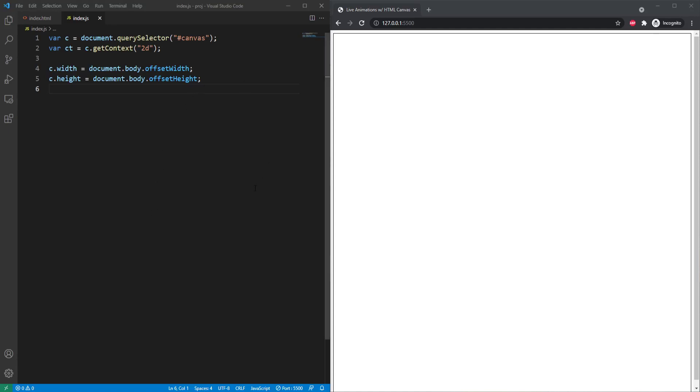Hi, welcome back. So in this video, we are going to be setting up our file so that we can actually get our HTML canvas working with live movement. So we want shapes to move, rotate, translate, all sorts of things like that. And we actually want to get them moving.